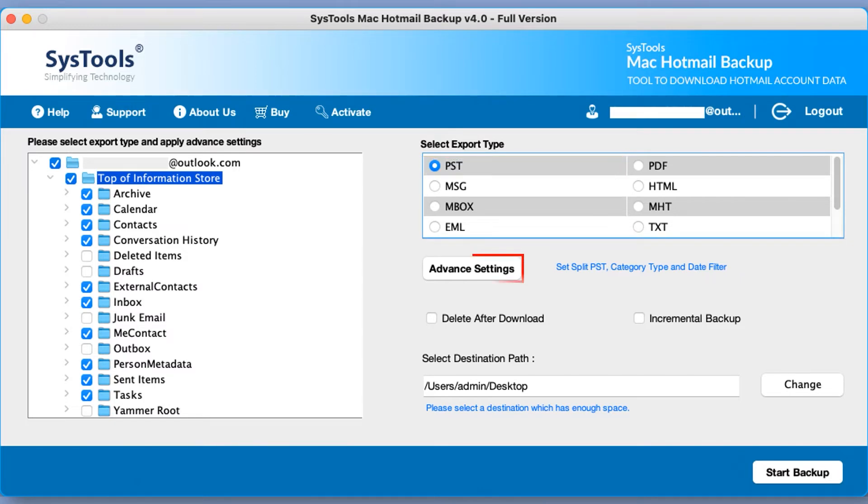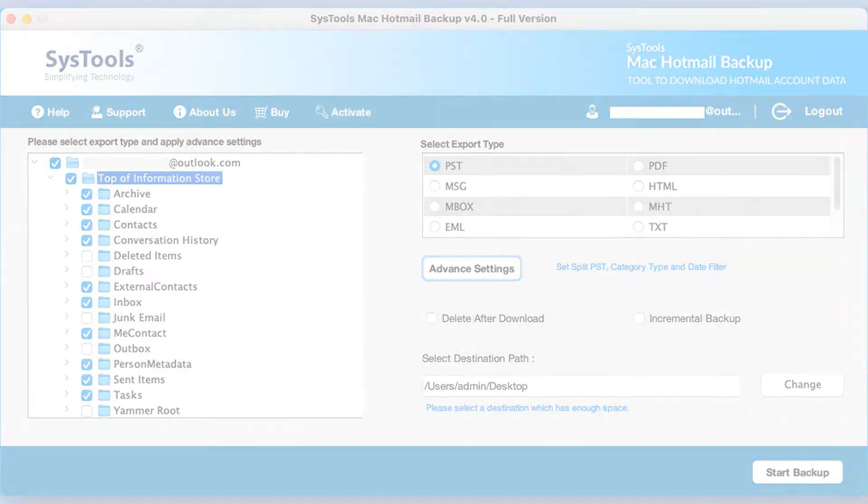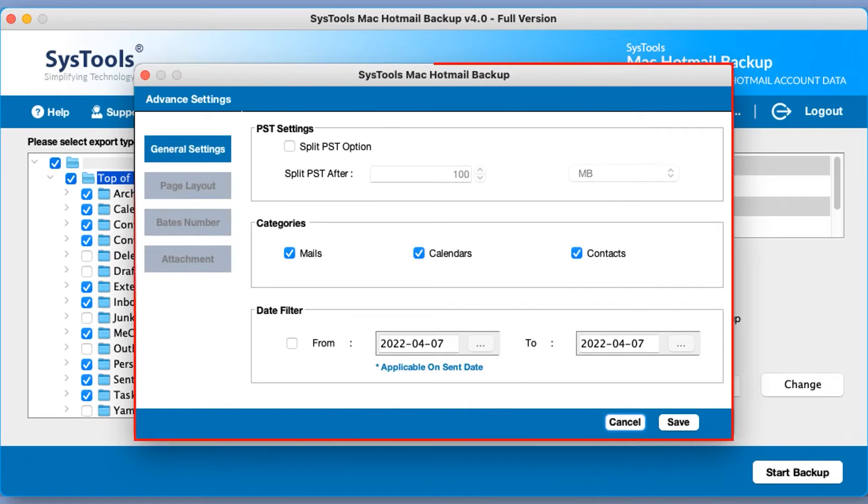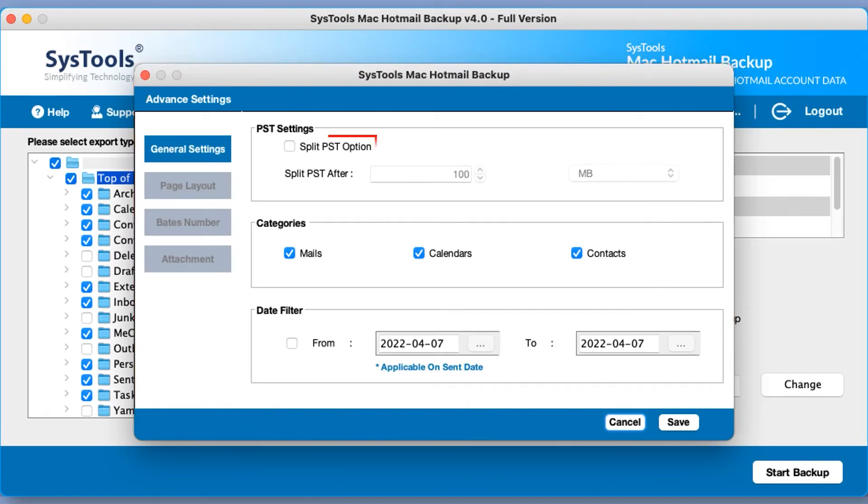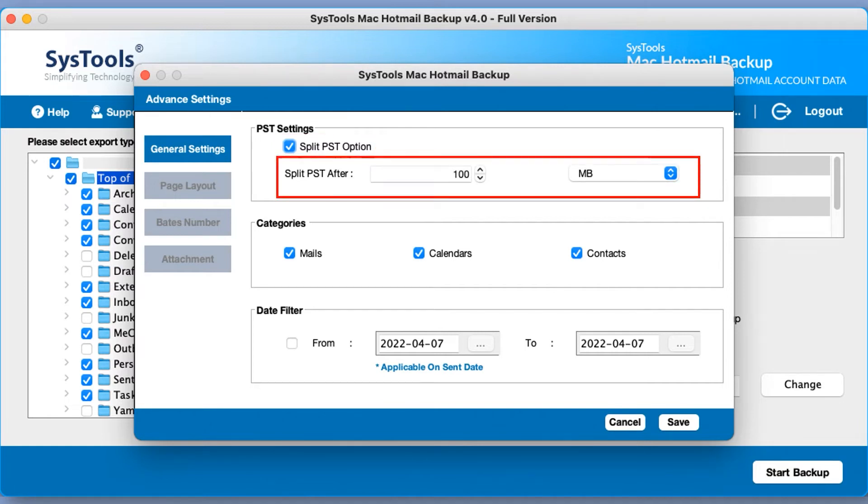Hitting advanced settings button pops up another window to choose advanced PST settings. You can check split PST option lets you split output PST file according to specific size mentioned in either MB or GB.